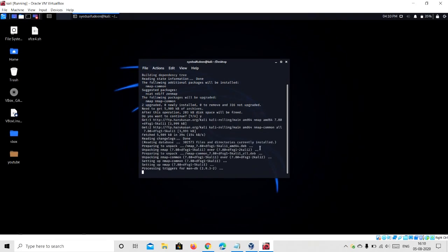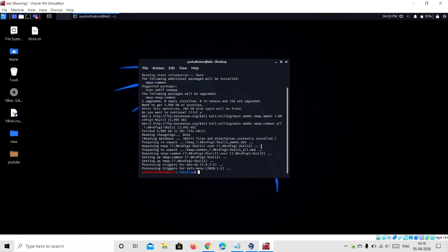After the installation process, to check if nmap has installed or not, type nmap and press enter.